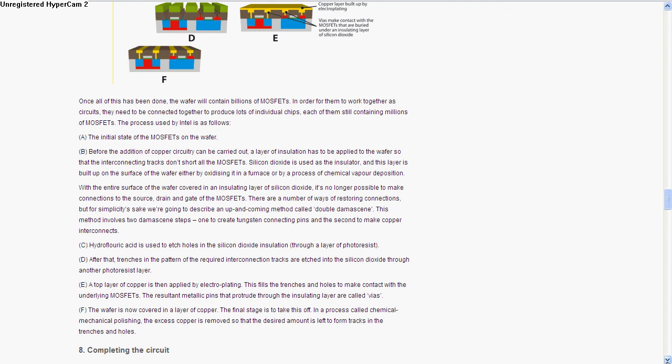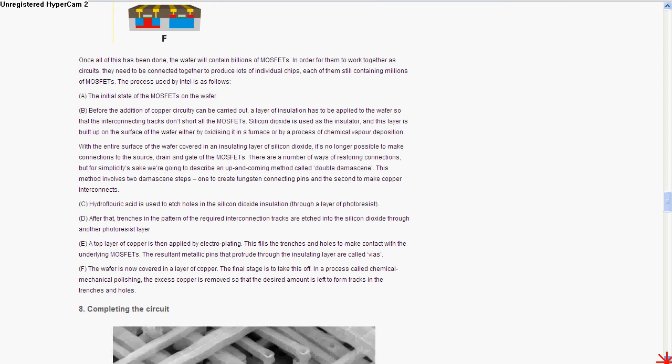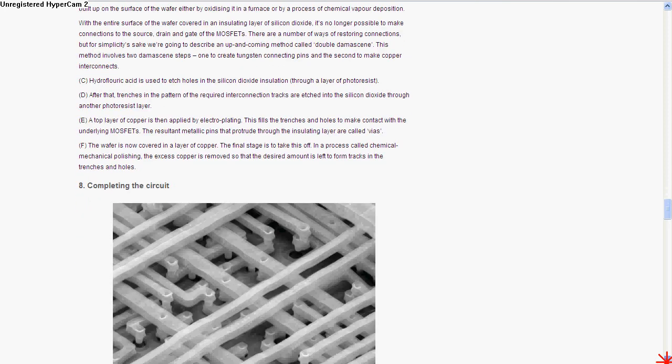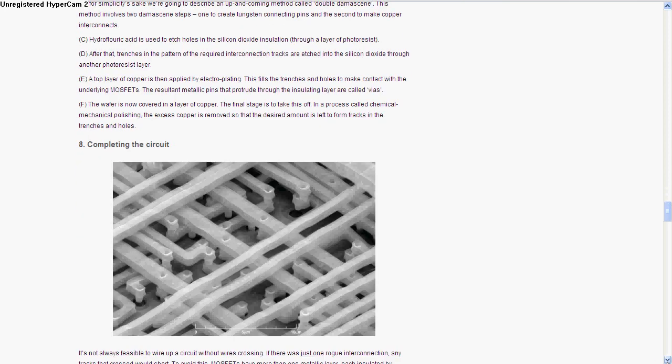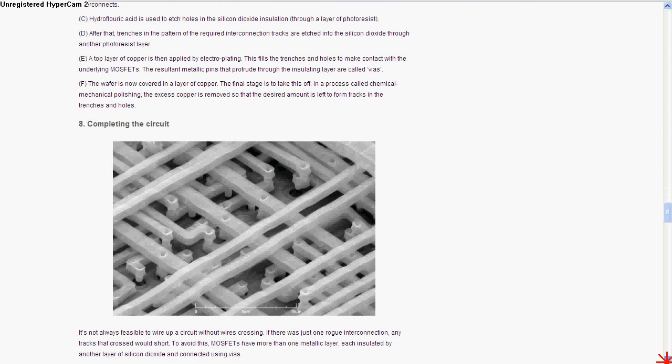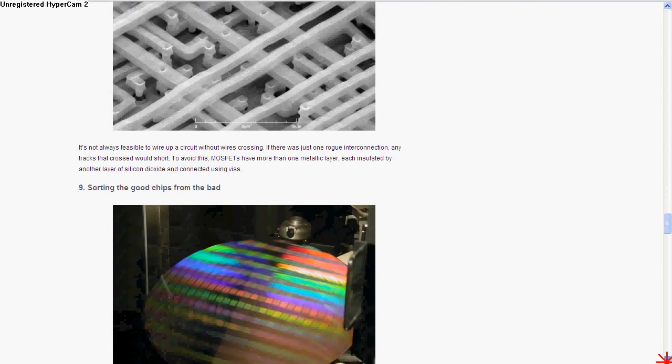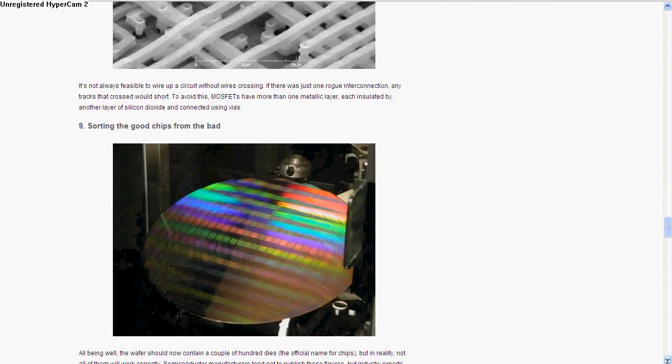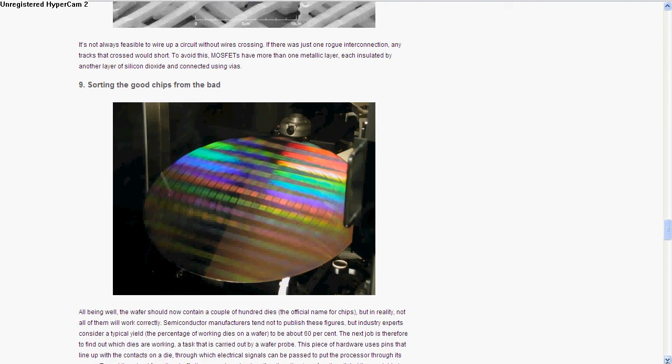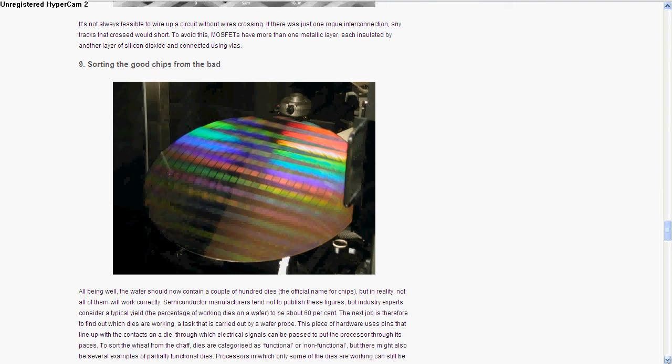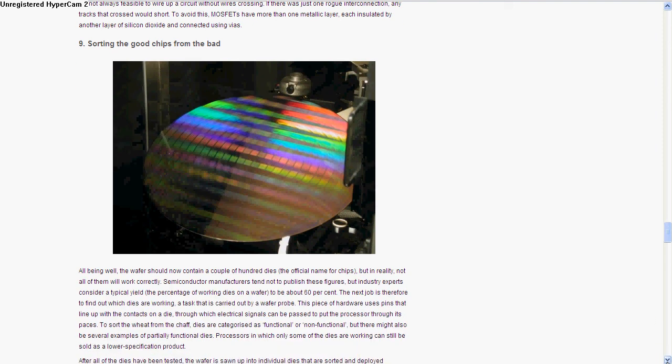Now the wafer is entirely coated in copper and they don't want that because everything is shorted out. So chemical mechanical polishing removes the excess copper so that it's only left where it should be, where it is making the connections. Here is a picture of some of the connections. Now they have to sort the chips.